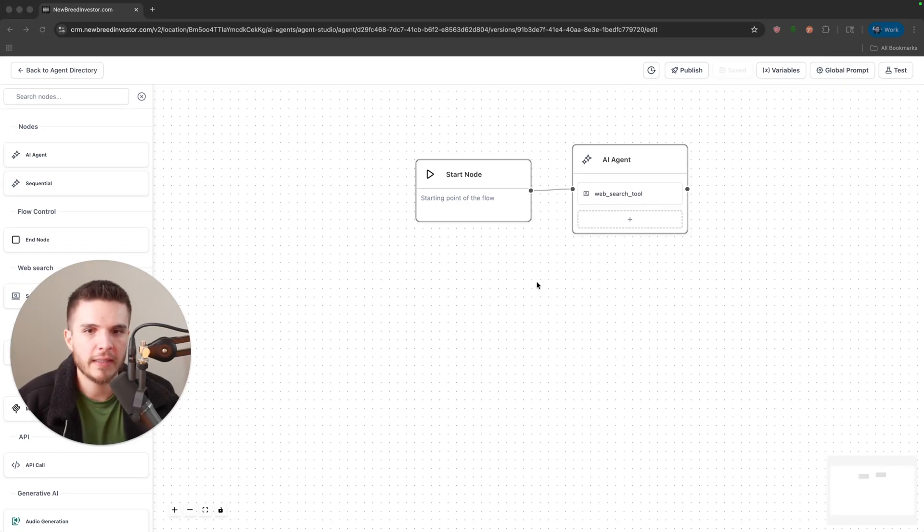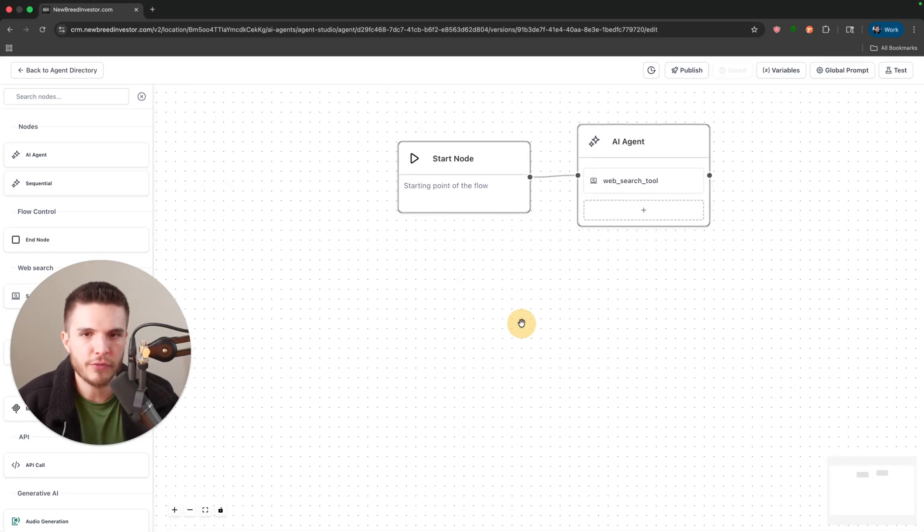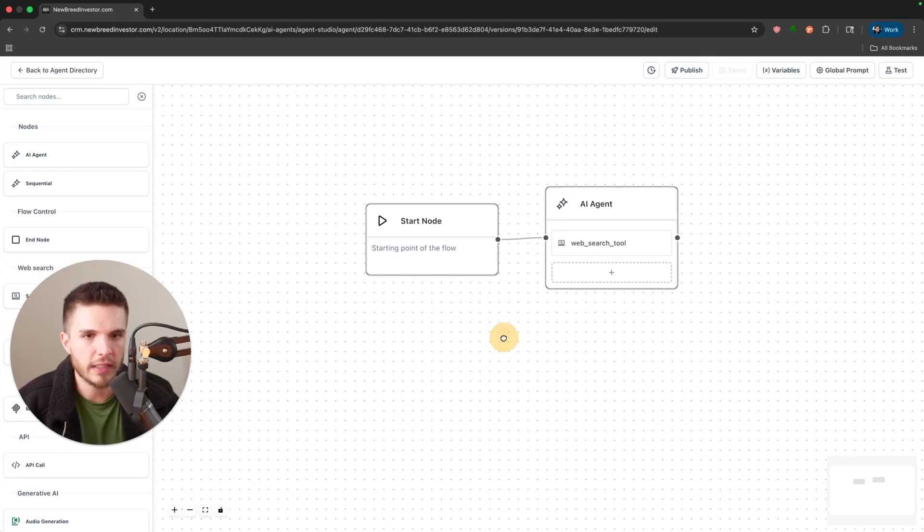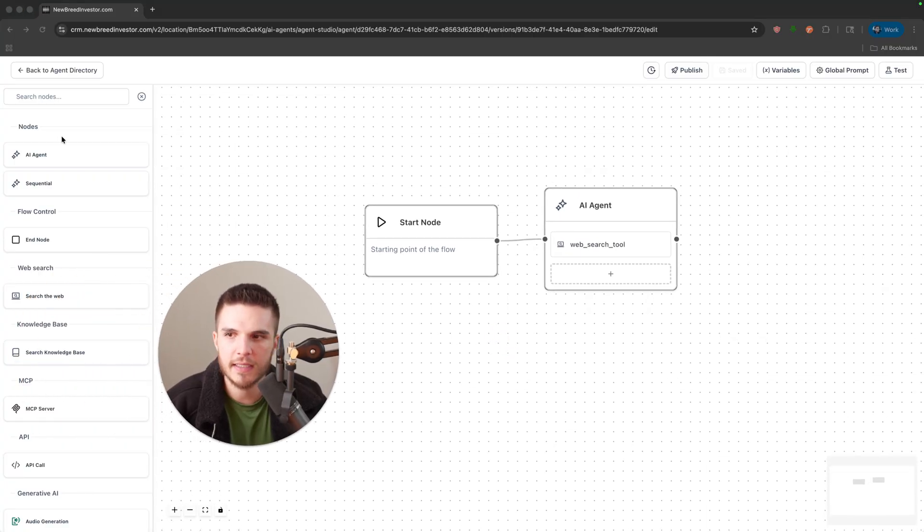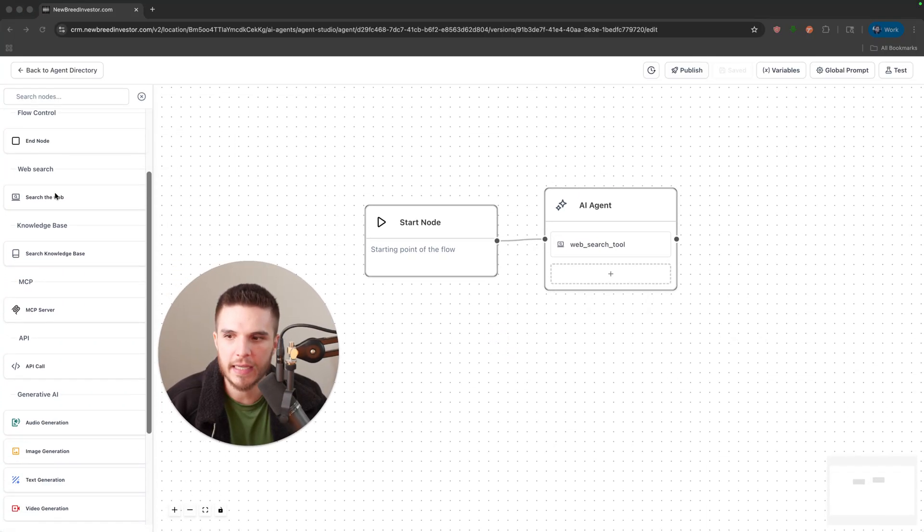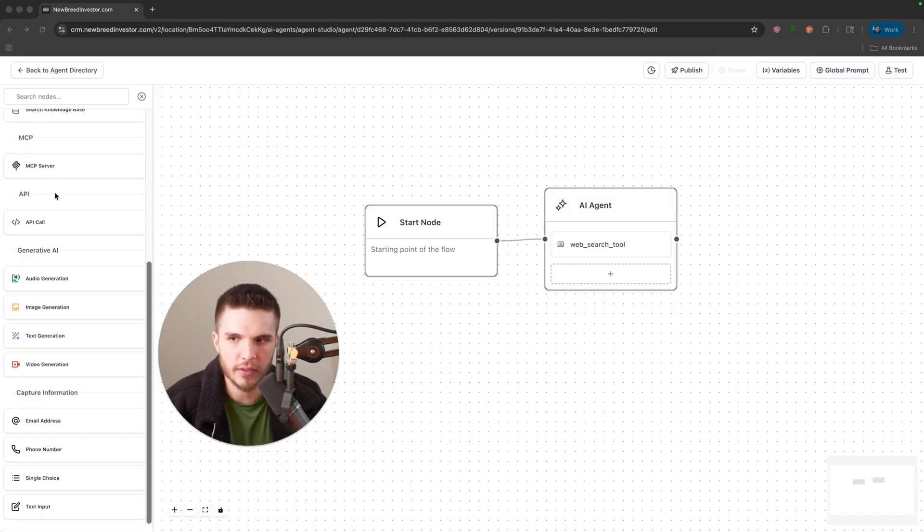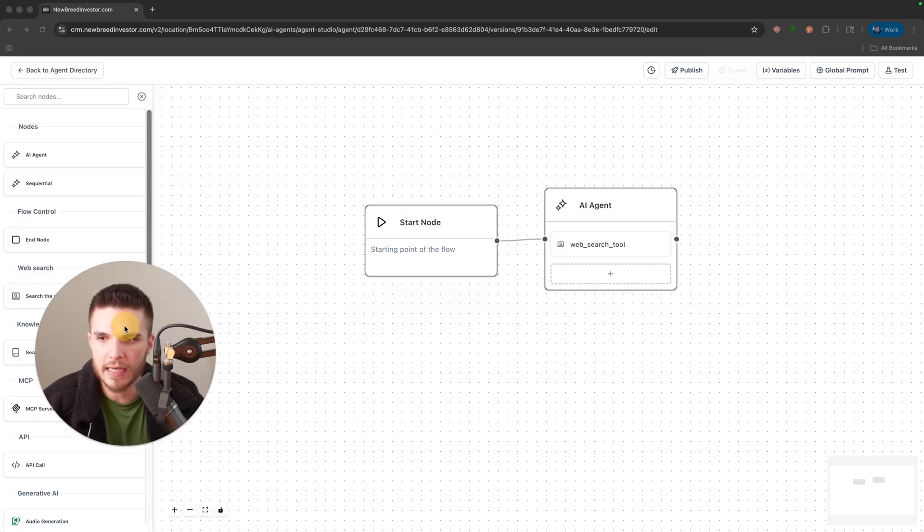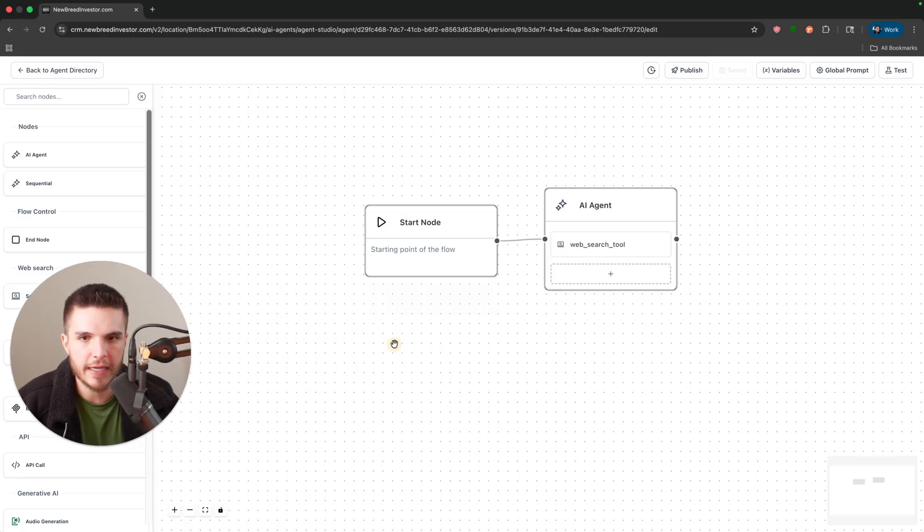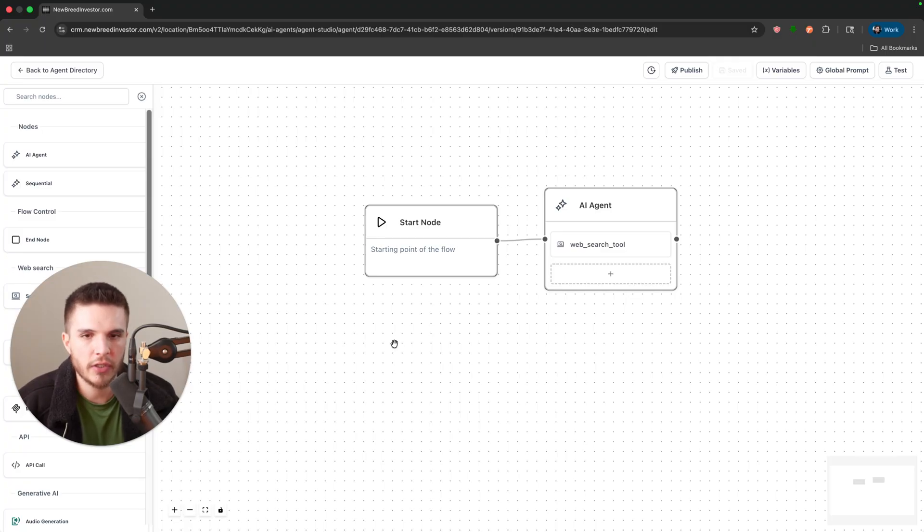GoHighLevel just released this brand new feature called Agent Studio and it's exactly like n8n if you're familiar with the software. It can't quite do everything n8n can do yet, but in this video I want to give you guys a first look at this new feature. I'm going to show you guys some different use cases and examples.